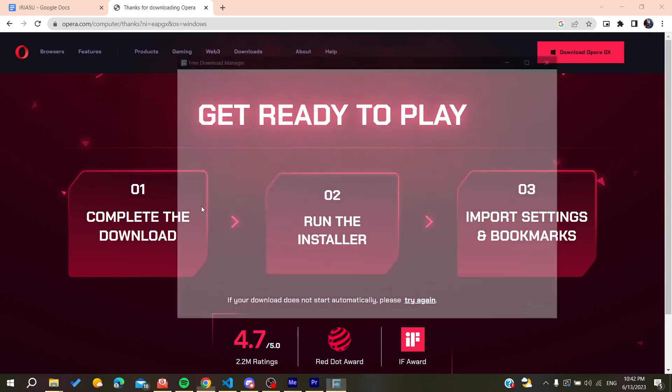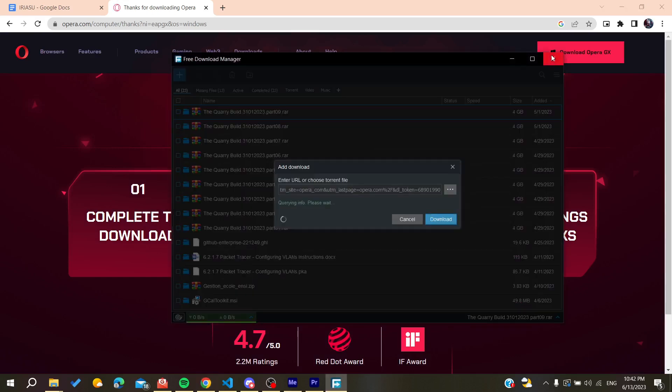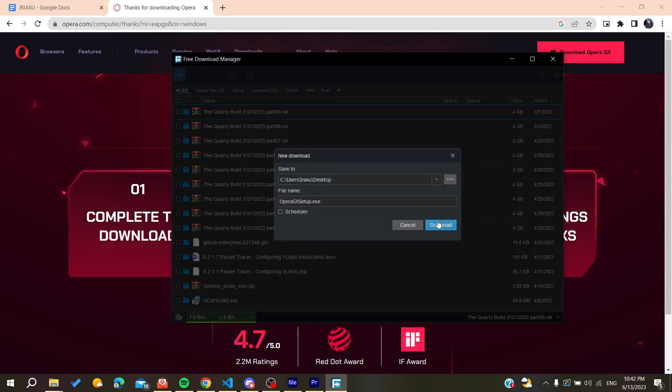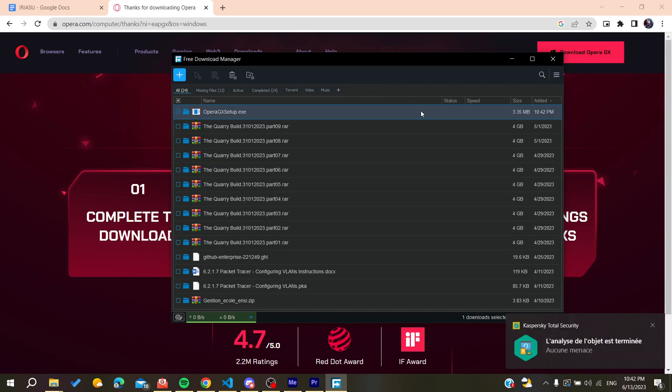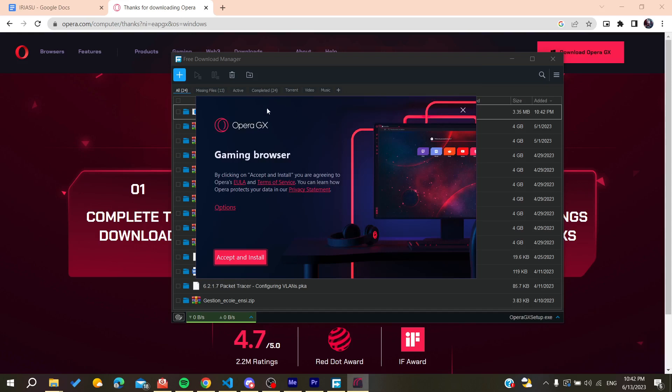Basically I'm just waiting for the download to finish. So after the download finishes I will just go in to open the Opera GX.